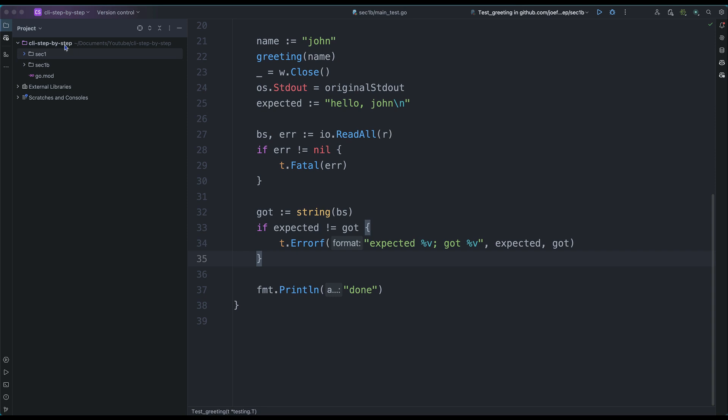Welcome to section 2 of this tutorial: how to build command line applications step by step. In this section, we are going to learn how to work with signals.